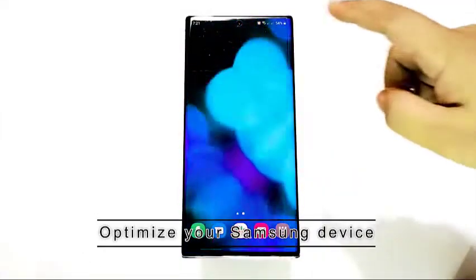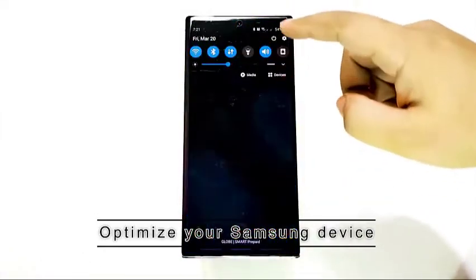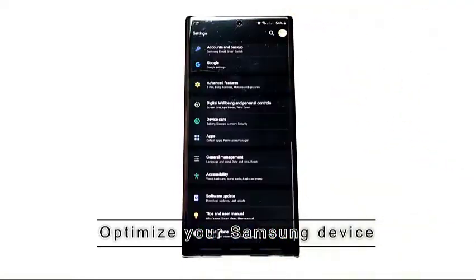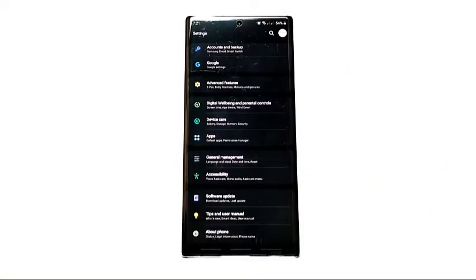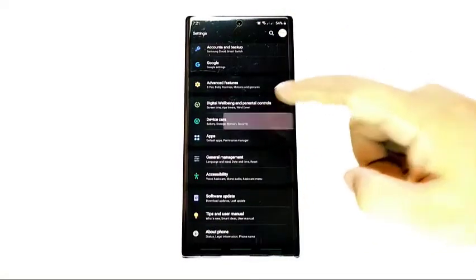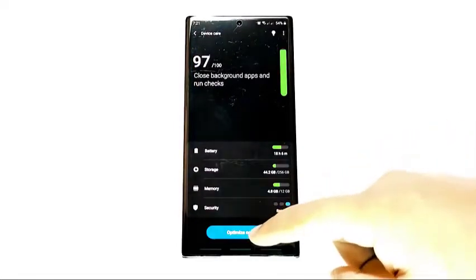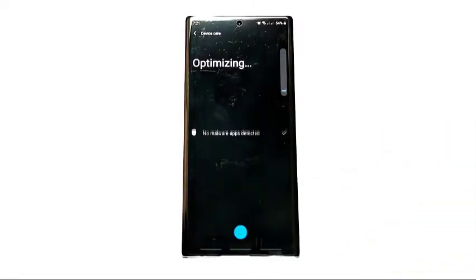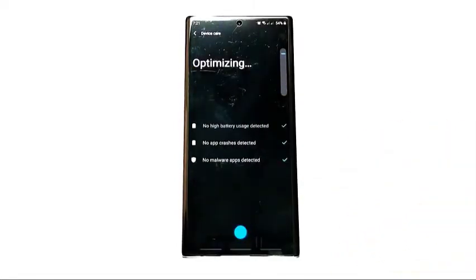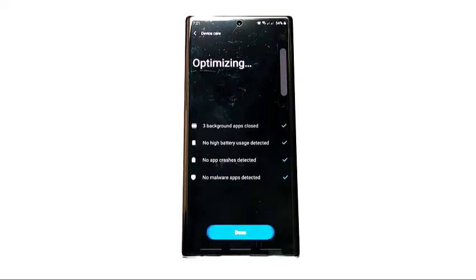Next, optimize your Samsung device. Aside from regularly refreshing the system with a reboot, you can also lessen the chances of poor performance on an Android device by optimizing it. All you have to do is head to Settings, then Device Care, then Optimize Now.